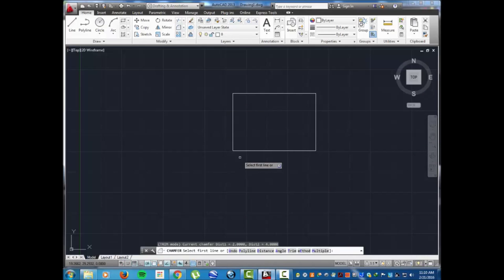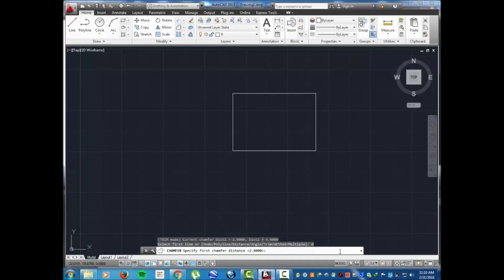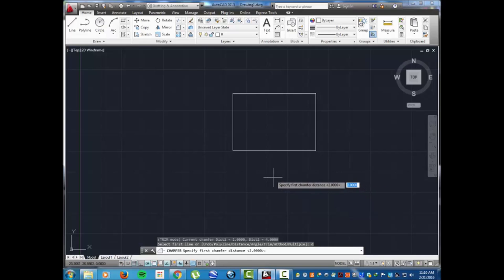For this example I'm using the distance command, so I'm gonna type D, enter. It's gonna ask you for your first chamfer distance. Our first chamfer distance is 2, then enter.